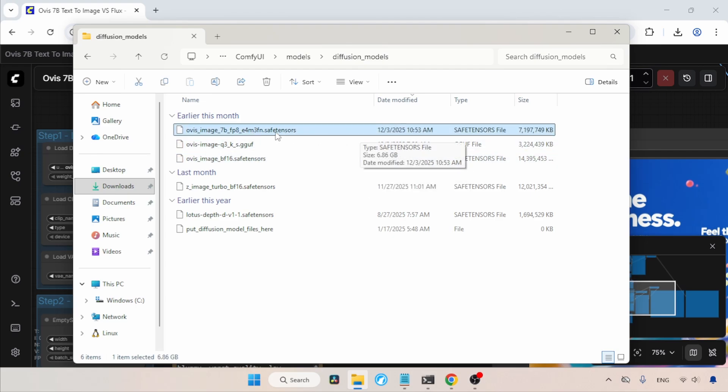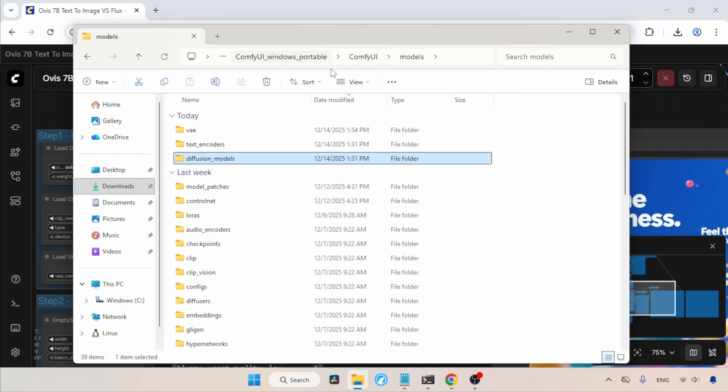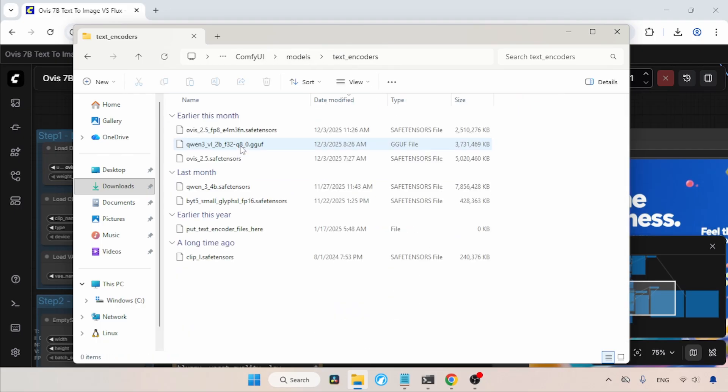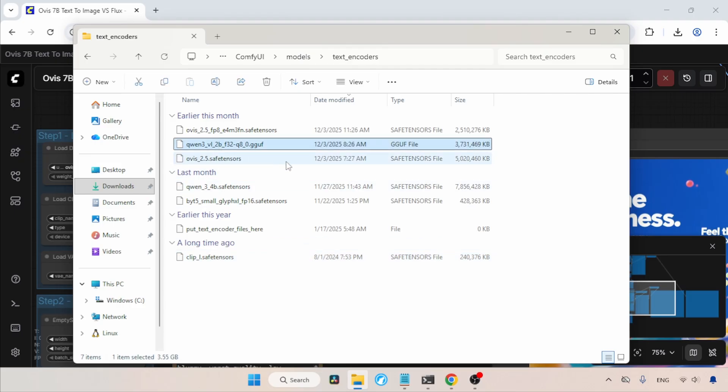Next, regarding the text encoders, let's go back to the parent folder. Let's open the TextEncoders folder. This is where we need to put the text encoders used for Ovis Image. Both SafeTensors and GGuf files should be placed in here.